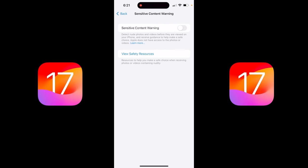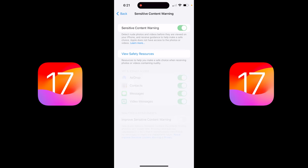I'm going to go ahead and turn that on. Here at the top, once you click on it, you just turn on the Sensitive Content Warning — and then presto. Now you can turn it on for AirDrop, Contacts, Messages, and Video Messages. This is just something you want to keep in mind if you think you're going to get sent something that you don't want to see.